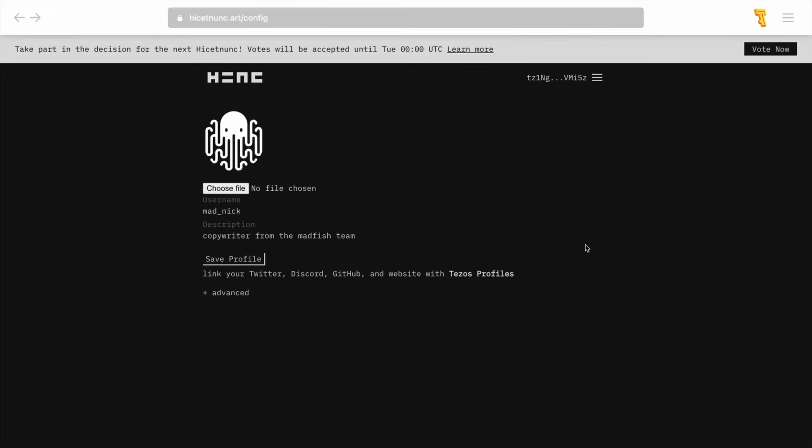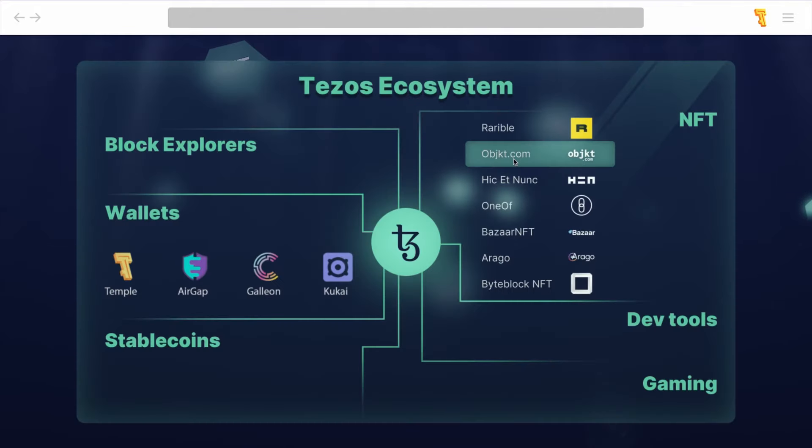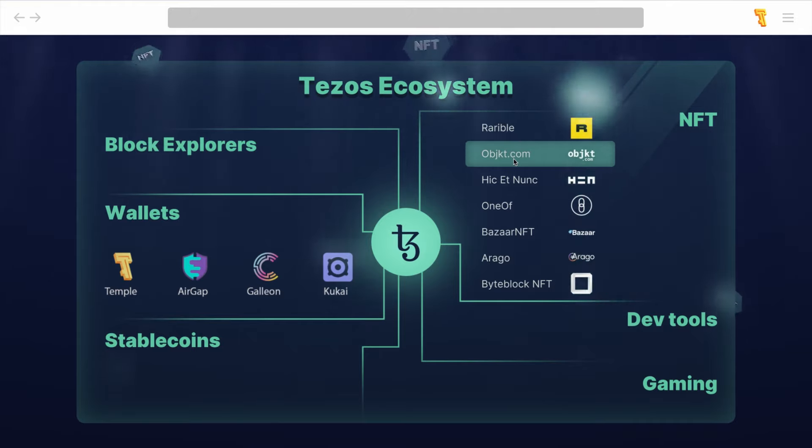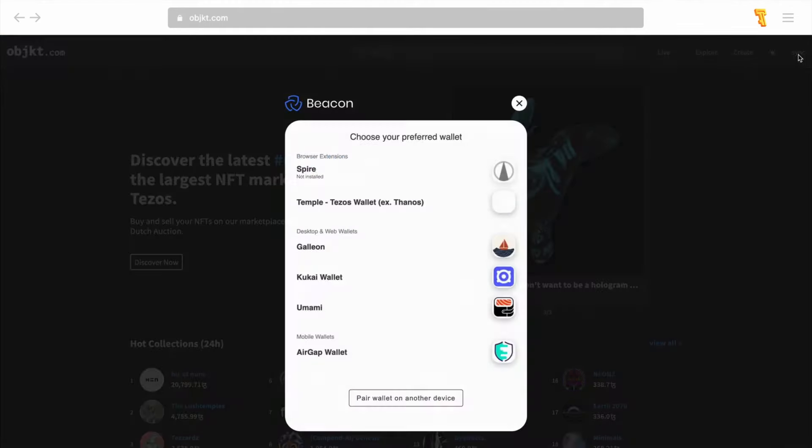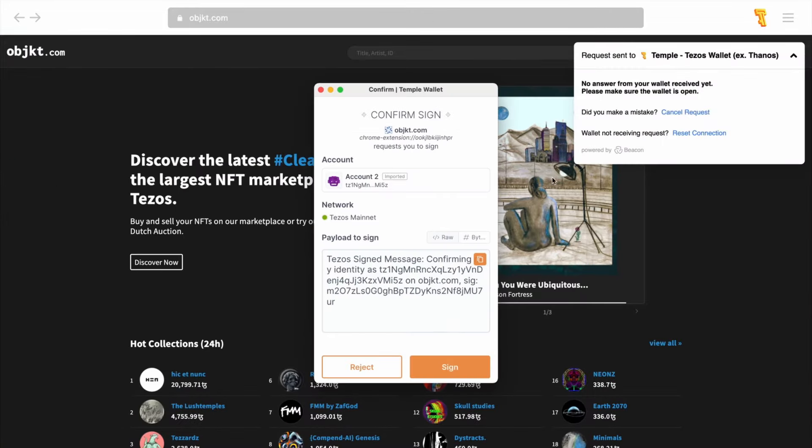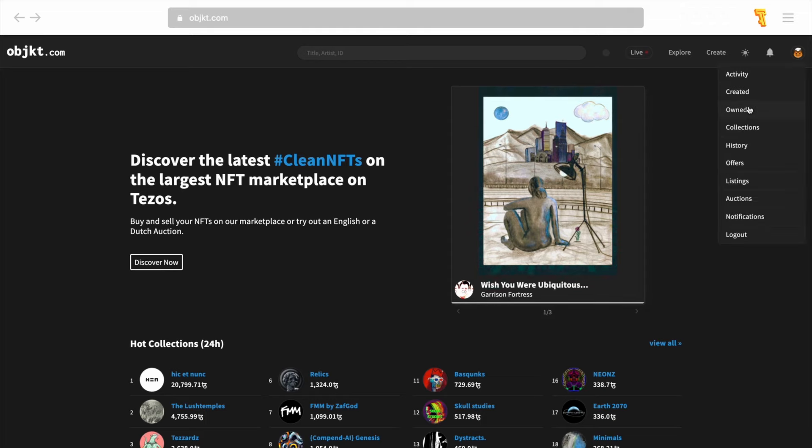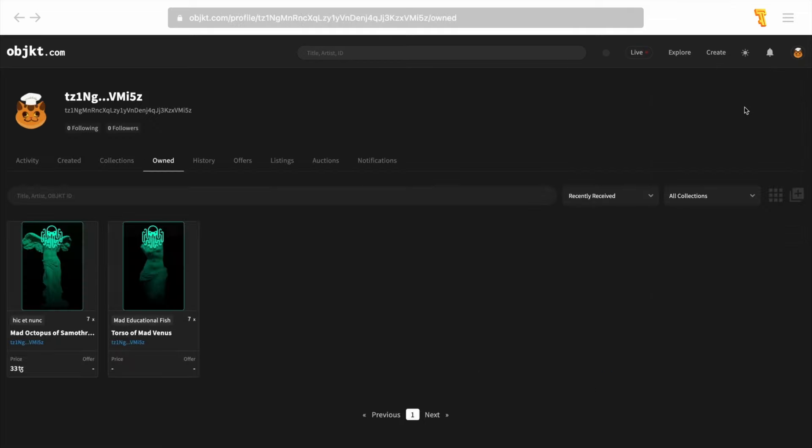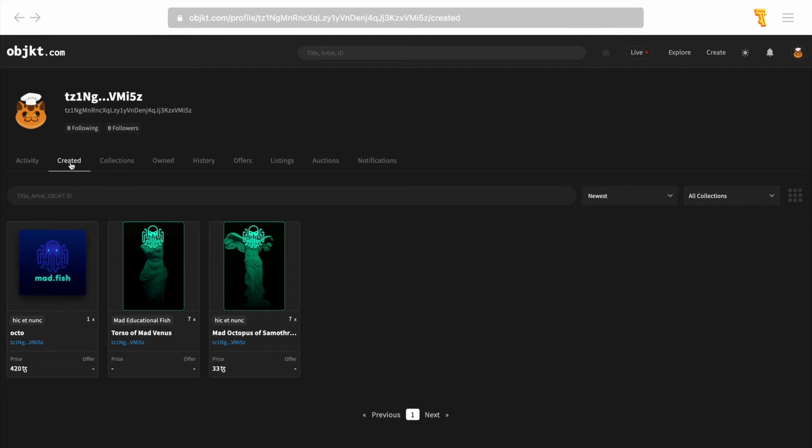Now let's talk about the largest marketplace on the Tezos blockchain called objkt.com. To get started, click sync in the upper right corner of the interface and connect Temple wallet. First of all, we must note that all NFTs created on other Tezos marketplaces, purchased and sent to your address, will be available for viewing and interaction on objkt.com. In addition, this platform can also be used to create new non-fungible tokens.